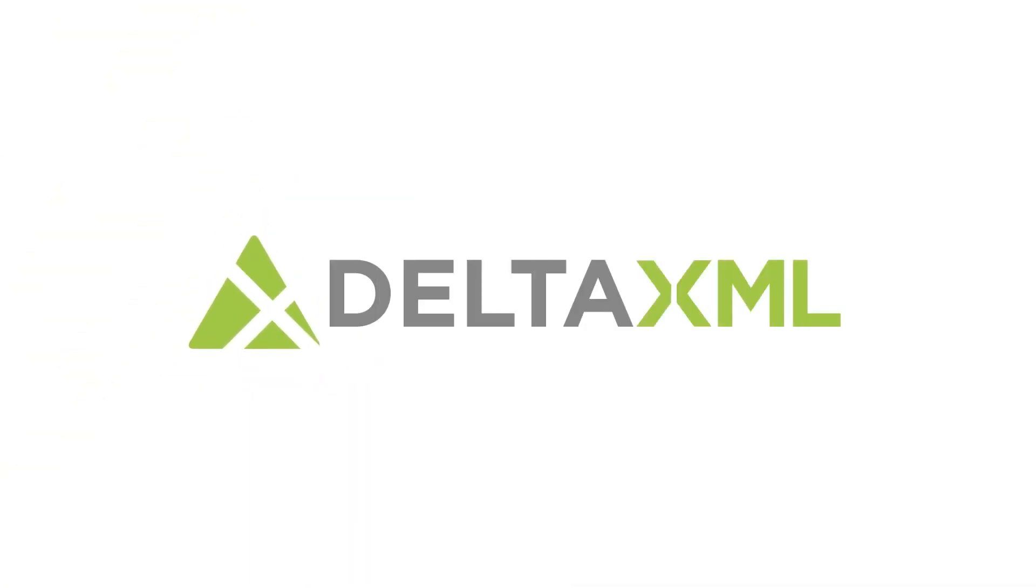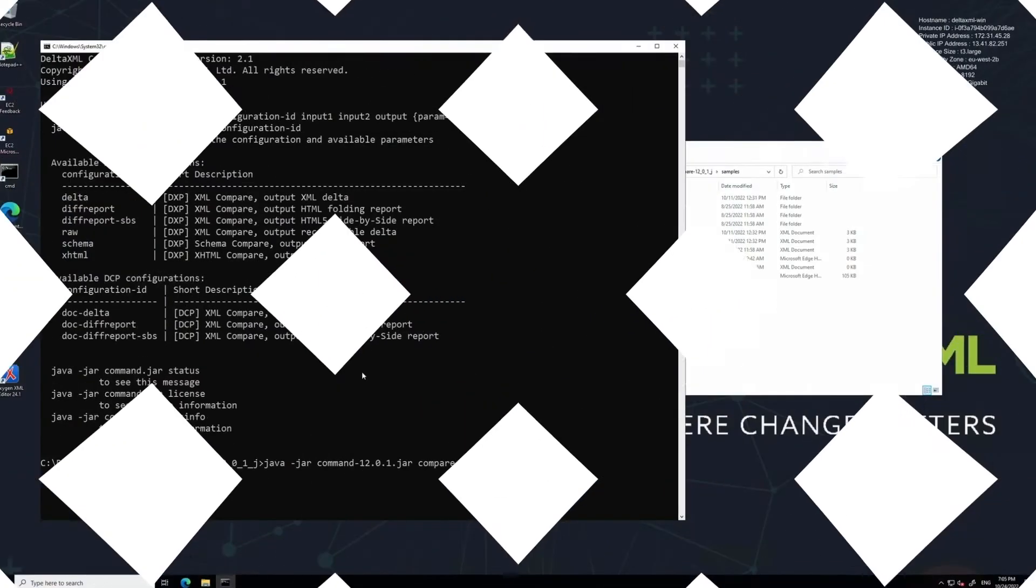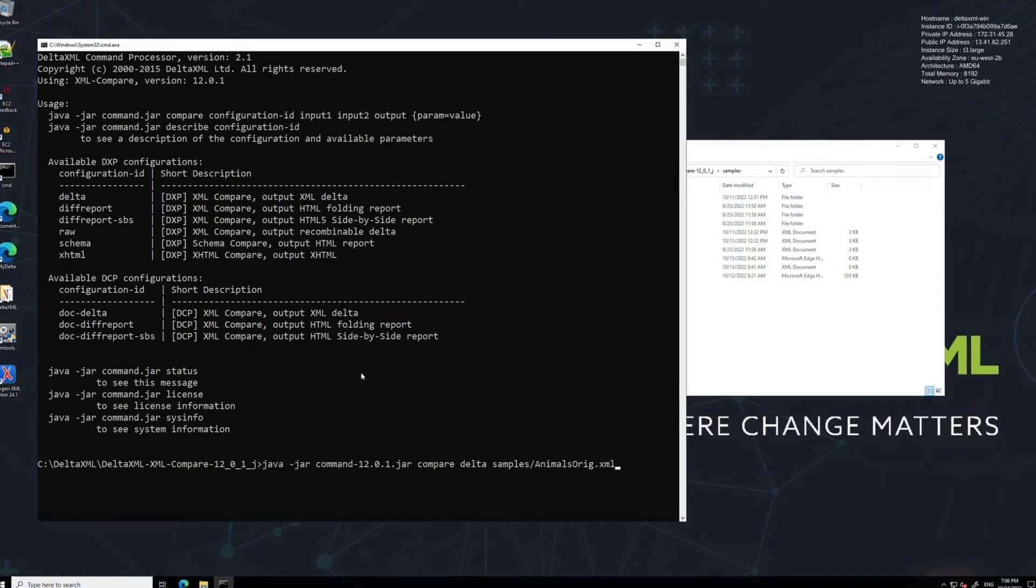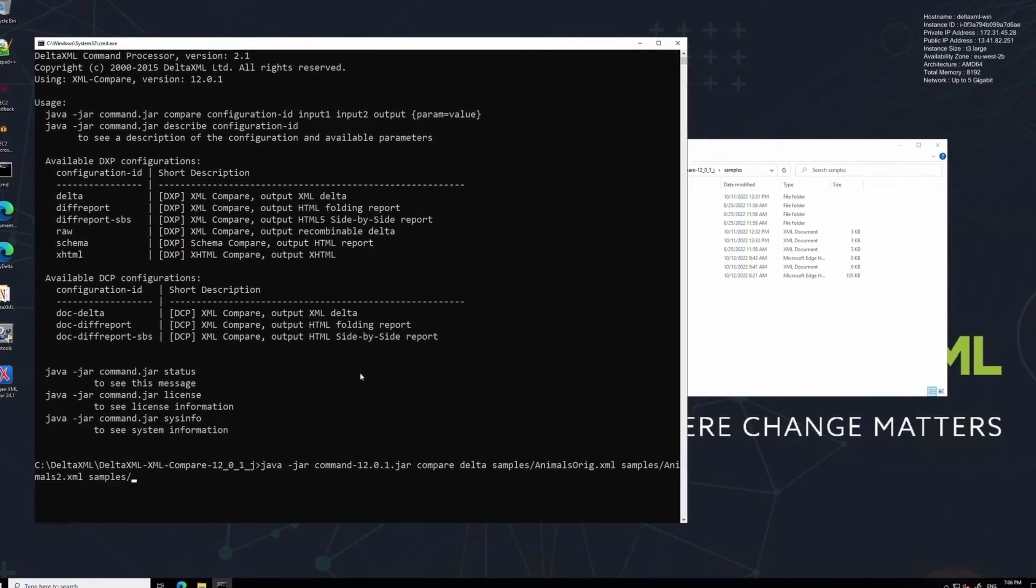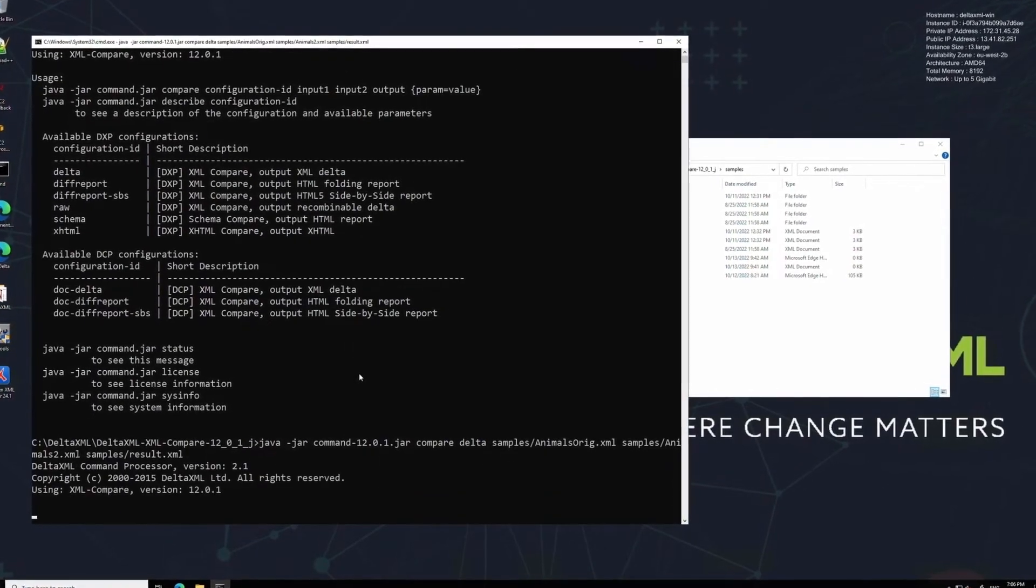Hi guys, Oliver at DeltaXML here. Today I'm going to be demonstrating how to evaluate our software using XML Compare as an example.